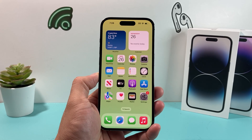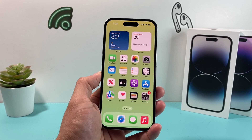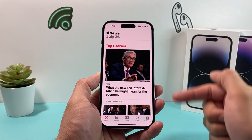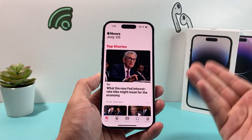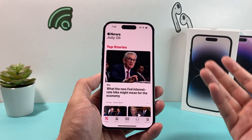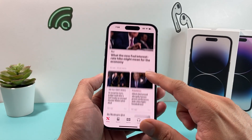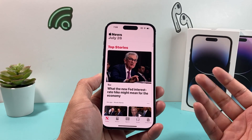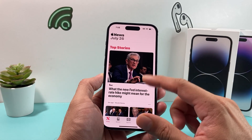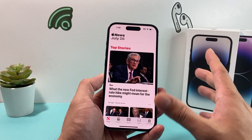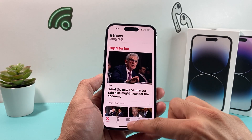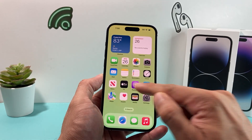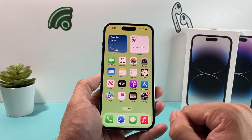Hey guys, TechCaptions.com with a video for you. In today's video, we're going to show you how to fix the News app if it's not working correctly on your iPhone or Apple devices — whether it's not loading, crashing, or you're having issues with the News app in general. We're going to go through the troubleshooting steps that you need to know in order to fix that issue.